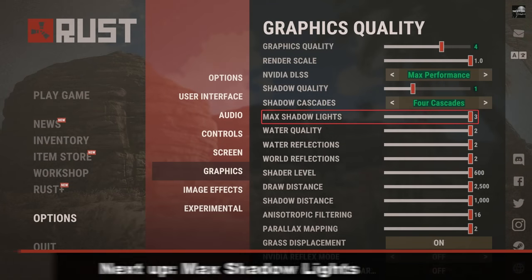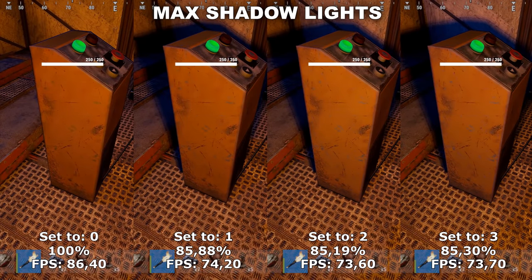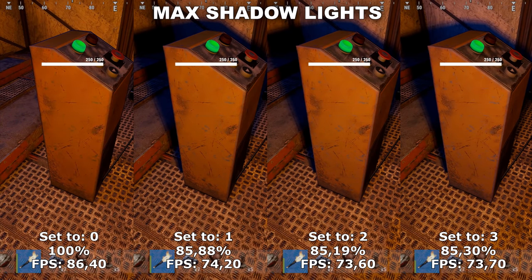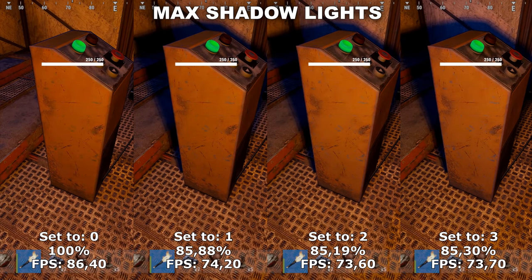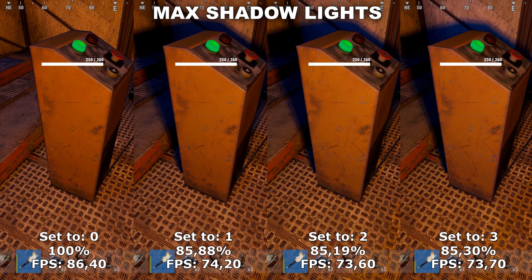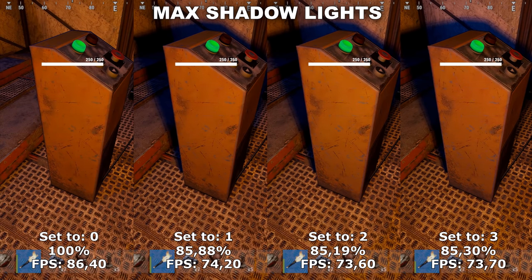Next up we have Max Shadow Lights. Max Shadow Lights determines the amount of shadows that will appear from player-made light, such as your torch or fireplace. When set to 0 we basically turn those shadows off, then we increase them in quality as we go higher. For this setting I would recommend to leave this at 0. These shadows can be kind of buggy sometimes and also just kind of annoying. Plus, it might give you an advantage in certain scenarios where you'll be able to spot the enemy a lot easier because you don't have those shadows in the way.